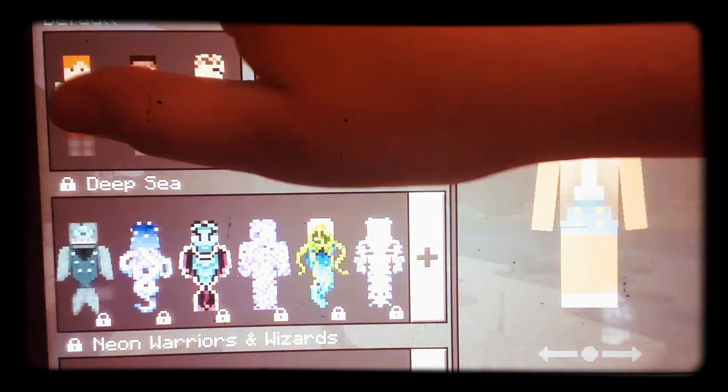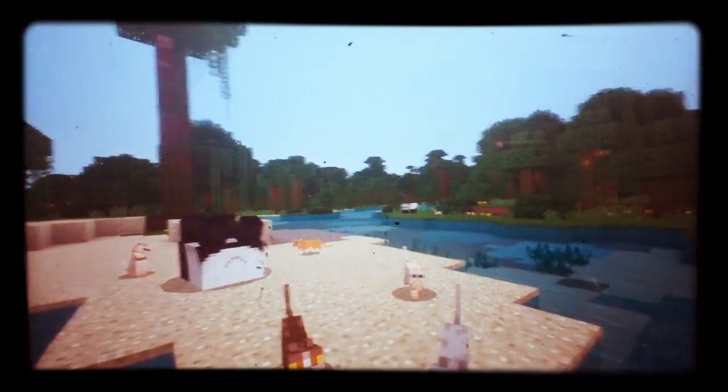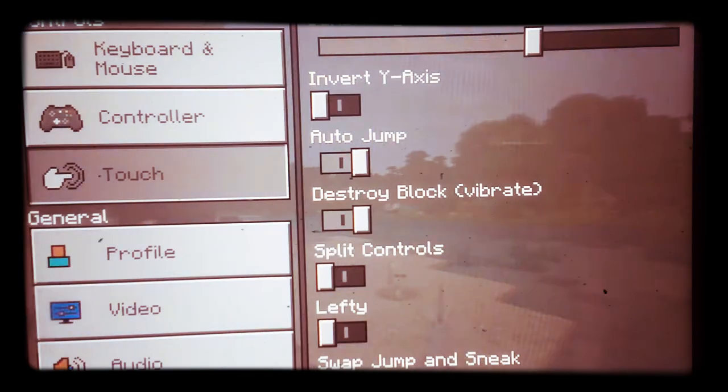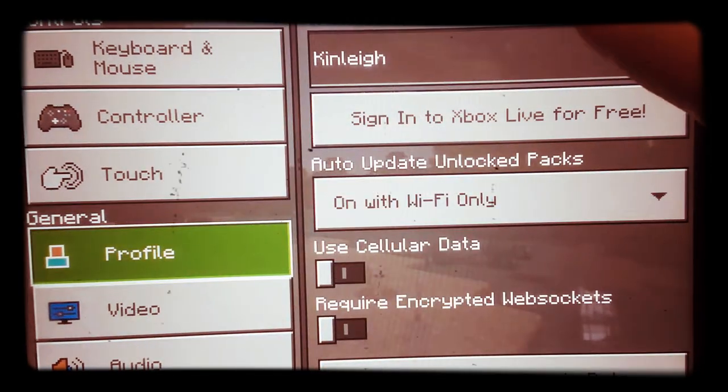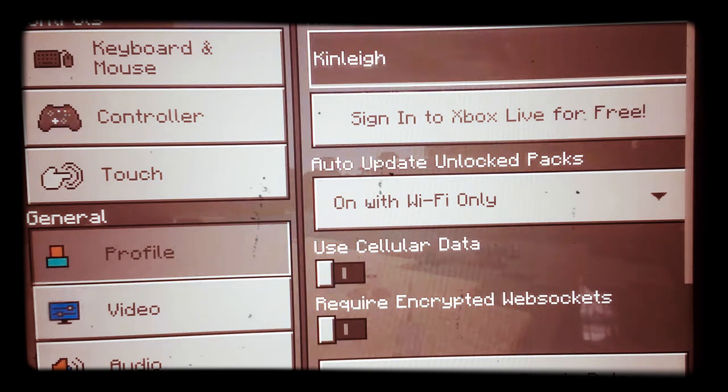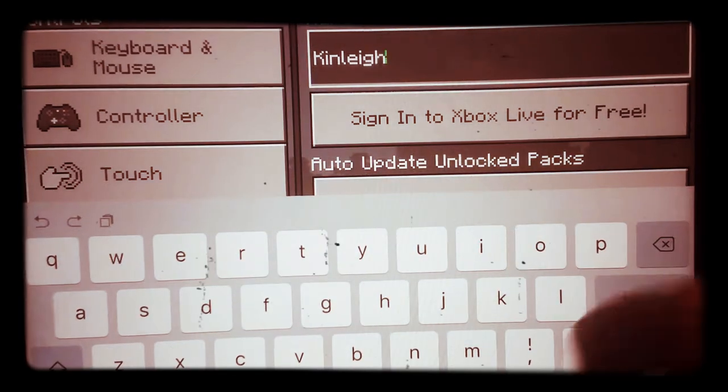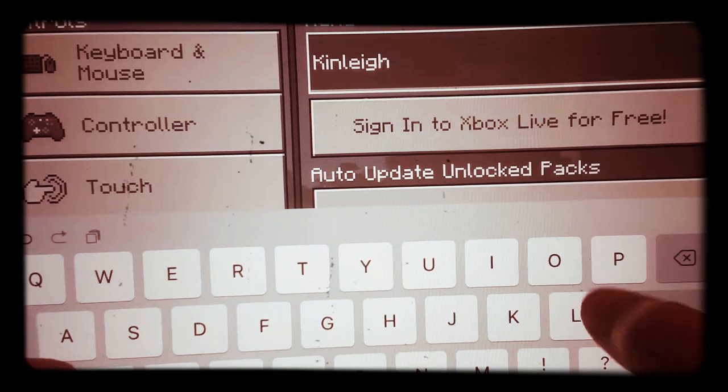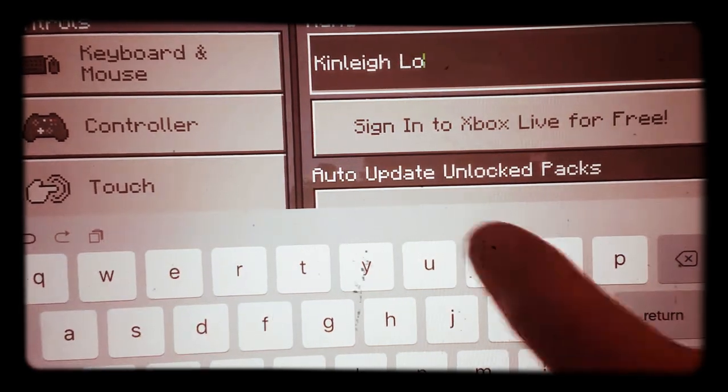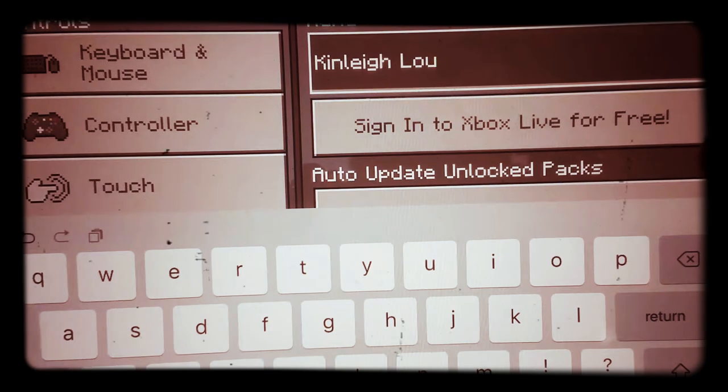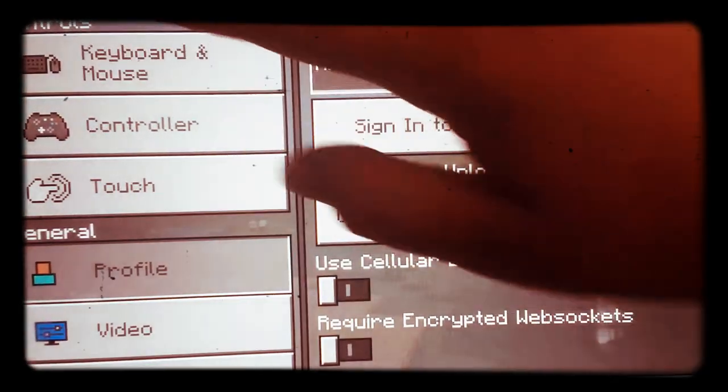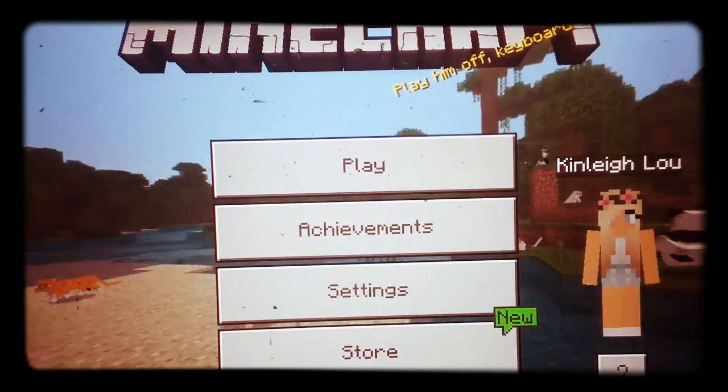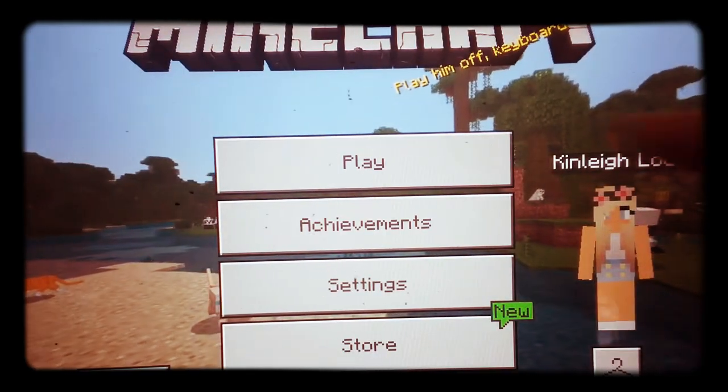And then how to change your name. You go to settings. And then you go to profile. And then you get to tap on your name. So, now it just saves it. And now let's get to playing.